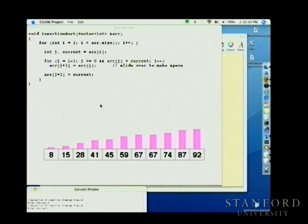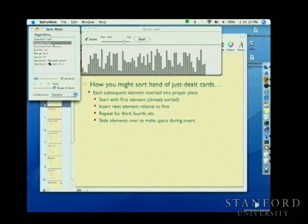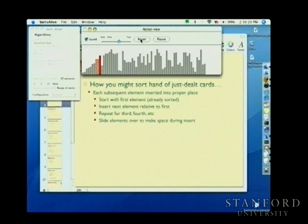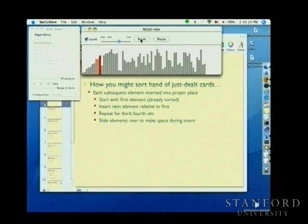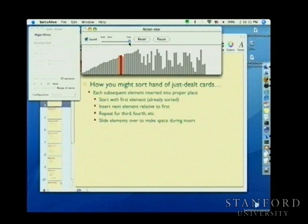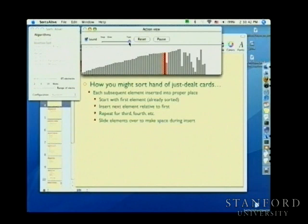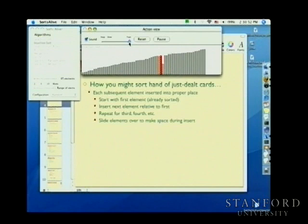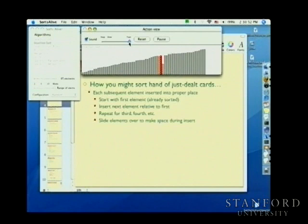You immediately get the sense that insertion sort is doing something different than selection sort. Visually you see a lot more movement — elements are getting shuffled over to make space. It's making a different algorithmic trade-off in terms of comparison versus moving. Selection sort does a lot of looking and then a little moving; insertion sort does moving and looking in tandem.